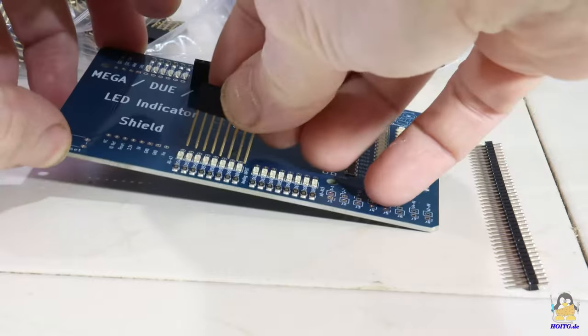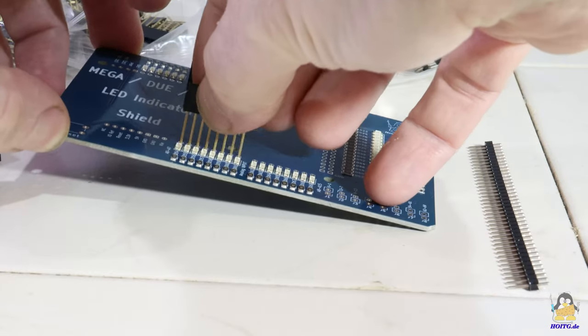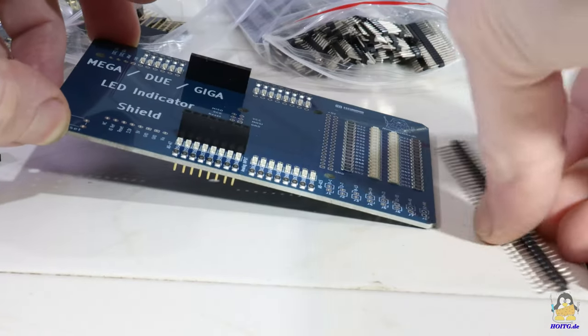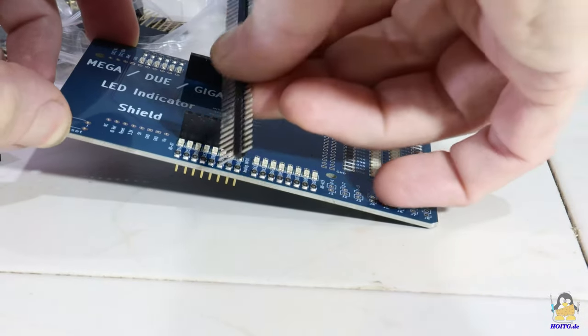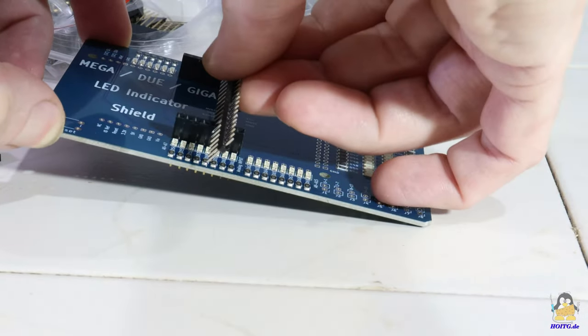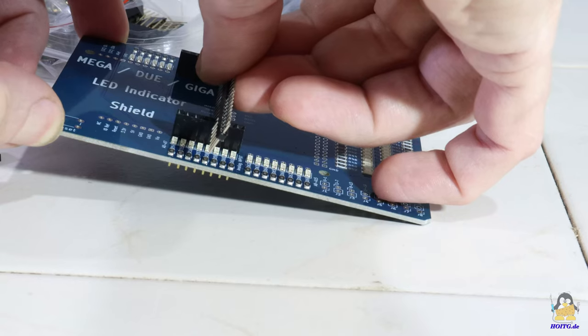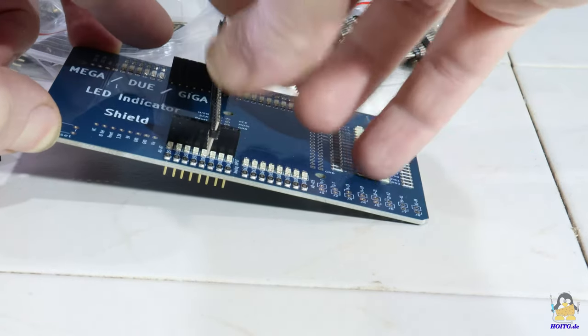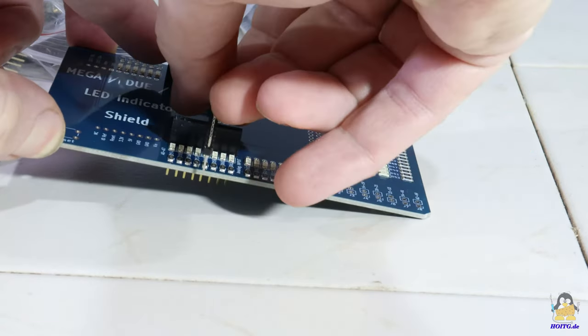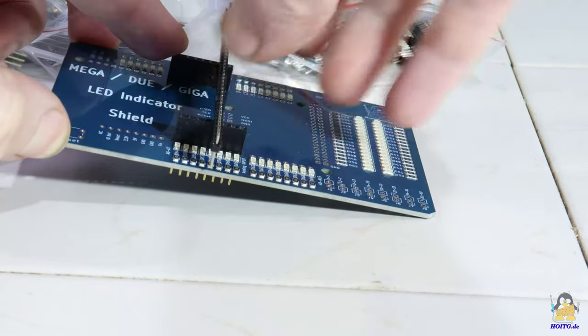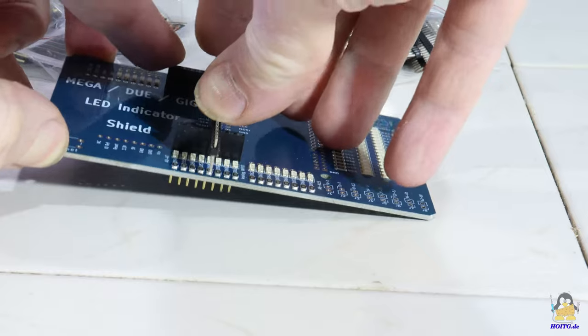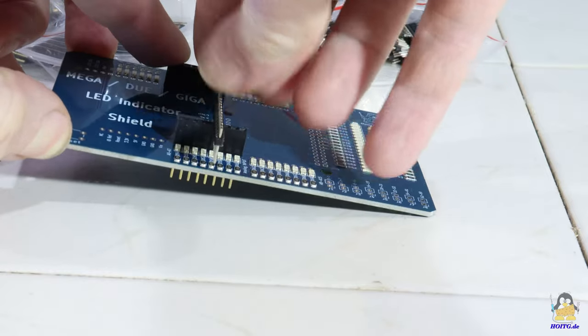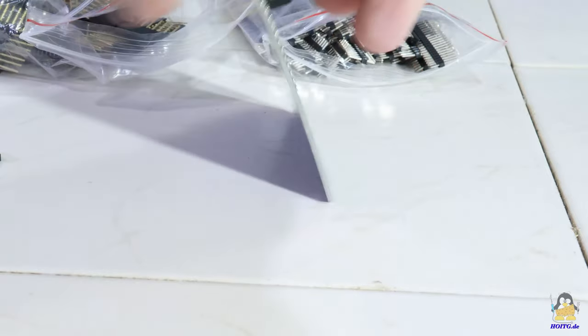What is still missing are the components for through-hole mounting. Additional pin headers that are plugged onto the pins help to align the pin headers correctly when soldering.